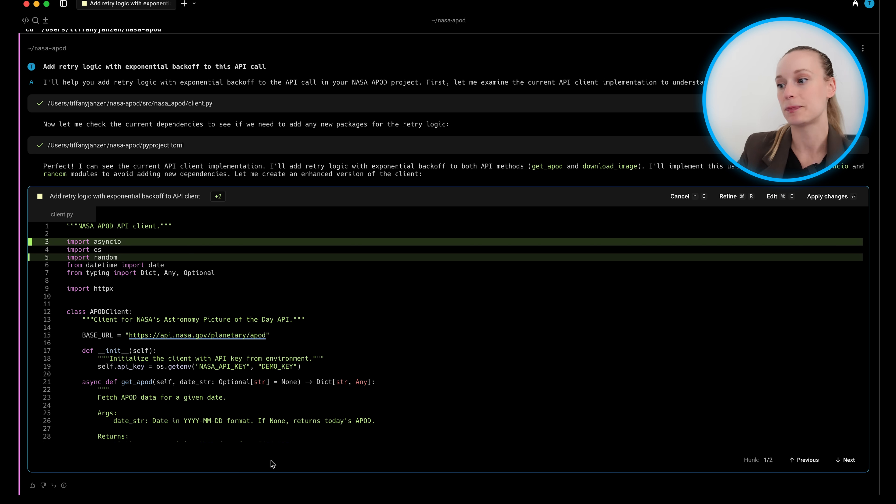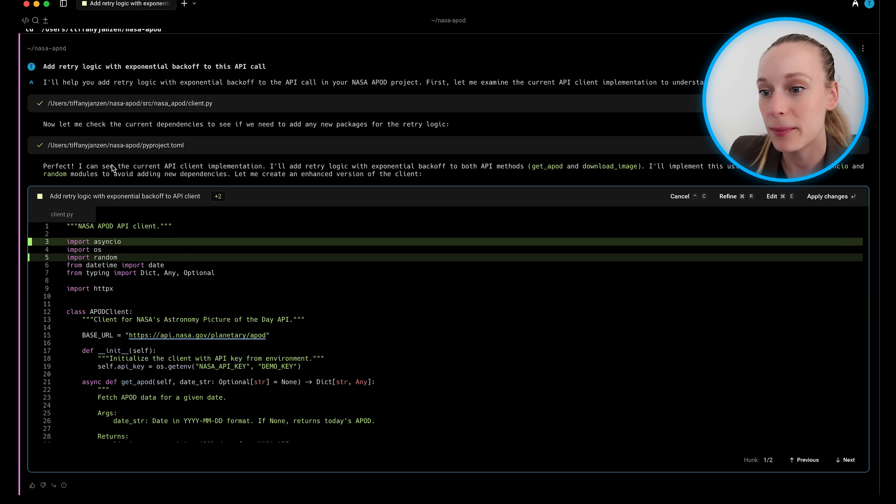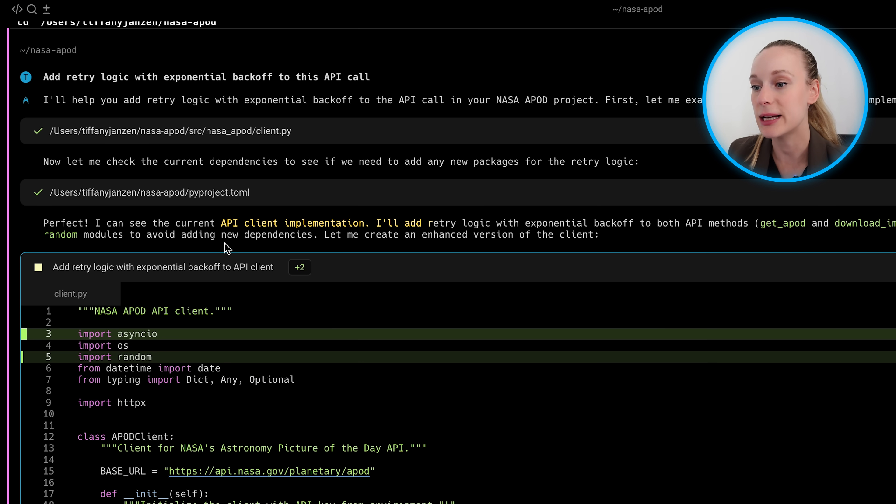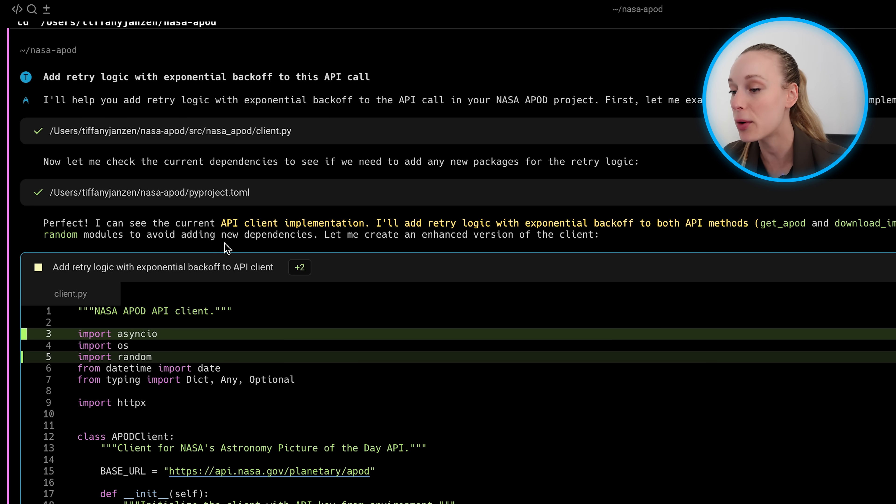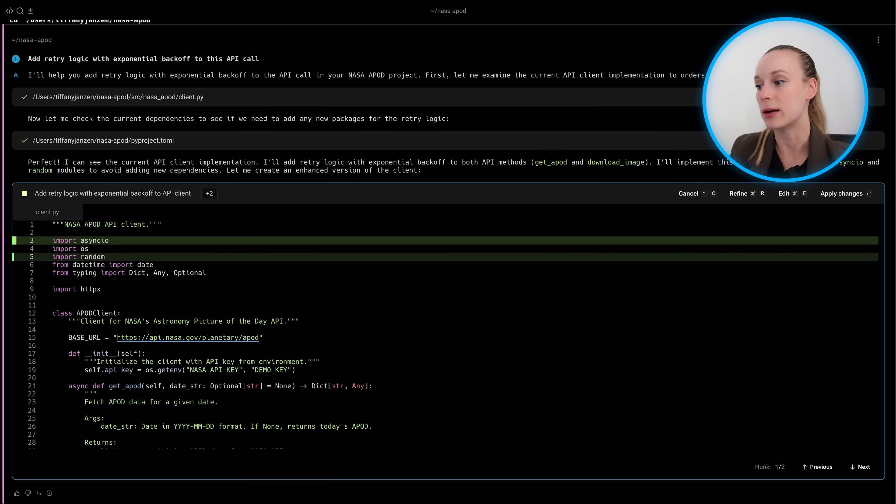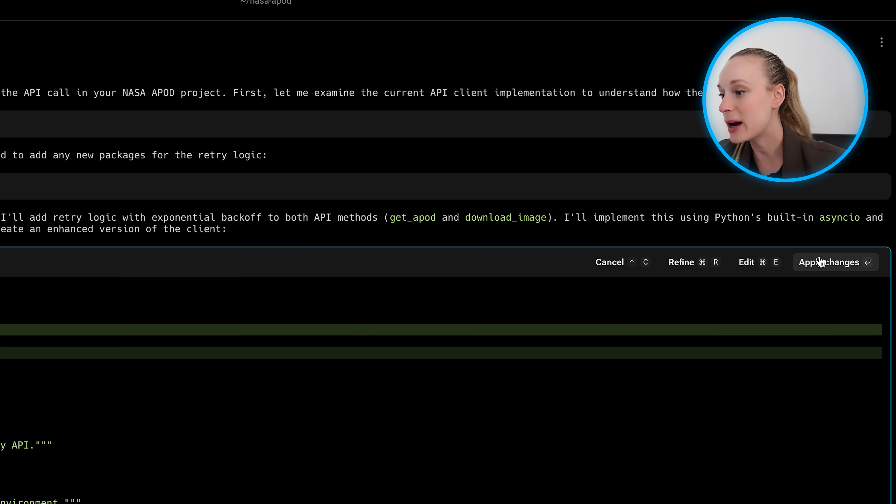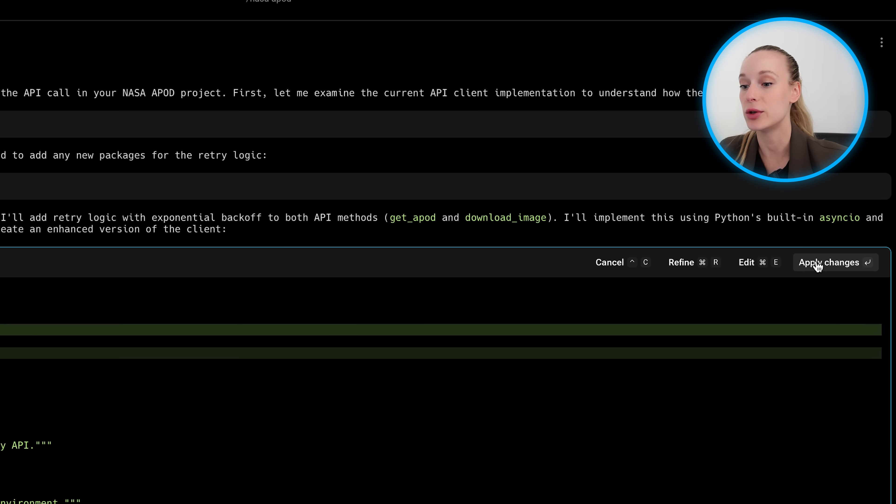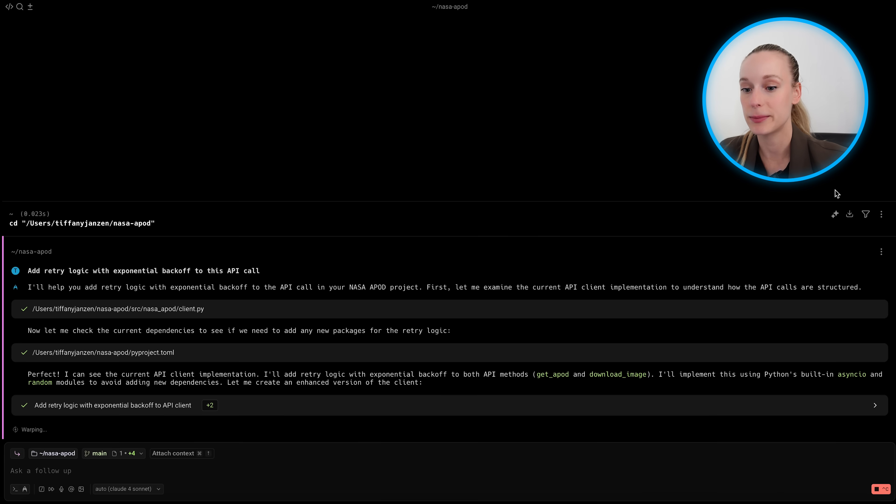All right. So here we go. So you can see here, let's see, what does it say? I can see the current API client implementation. I'll add retry logic with exponential backoff to both API methods. Very cool. And it says how it will implement this, which I think is really important as well. So right now you can refine, edit, or apply changes. In this case, I'm just going to apply changes.